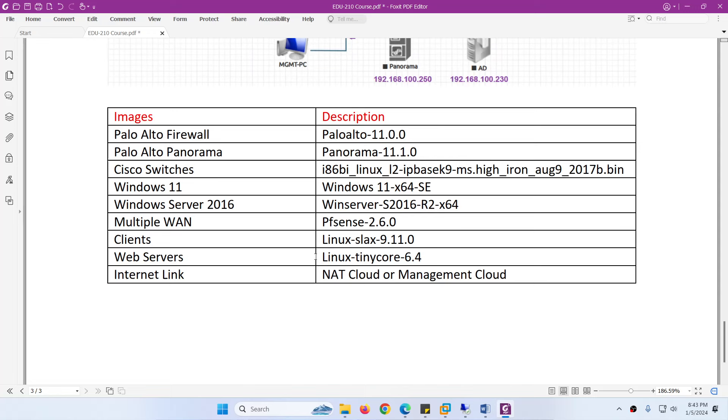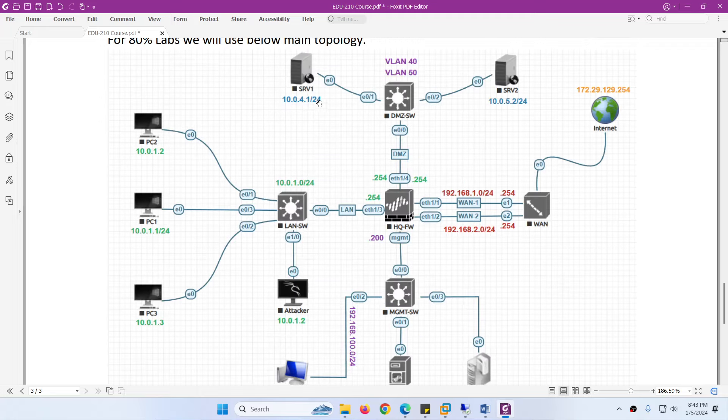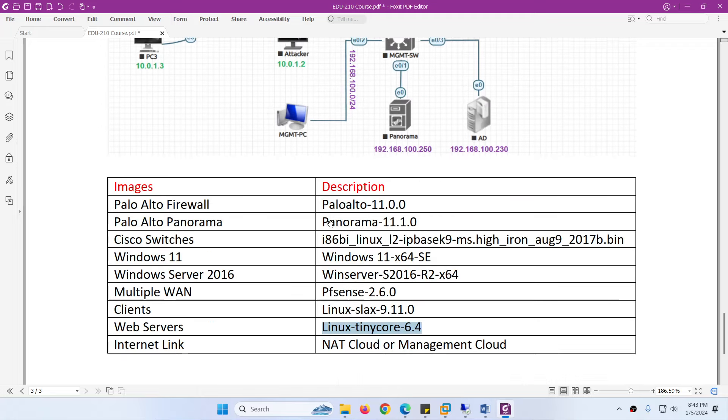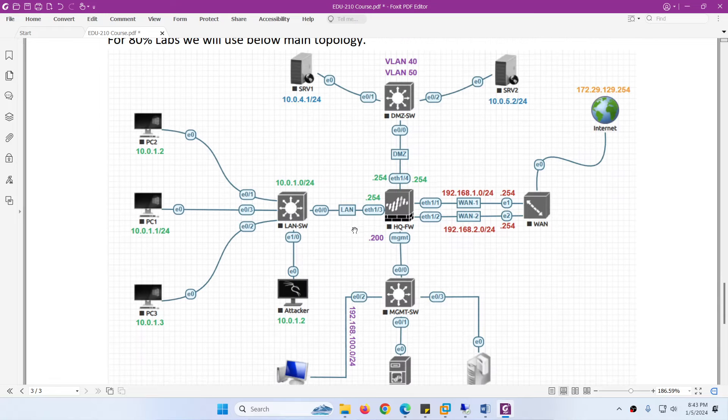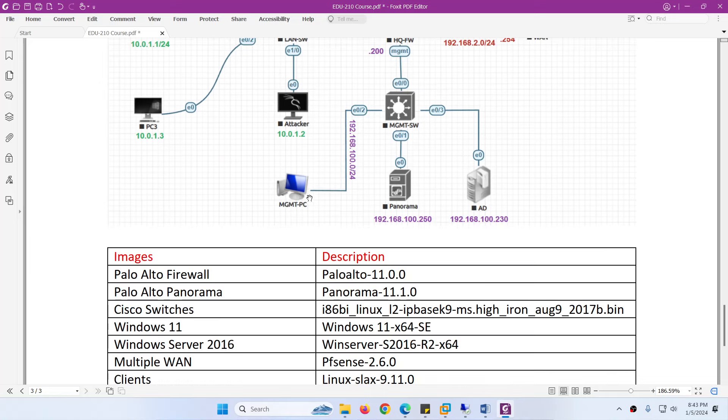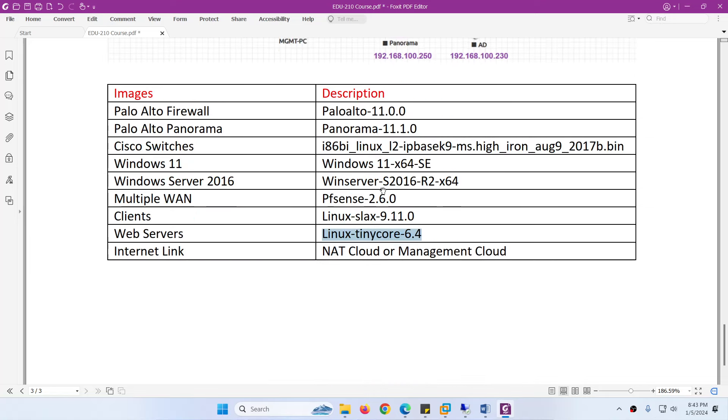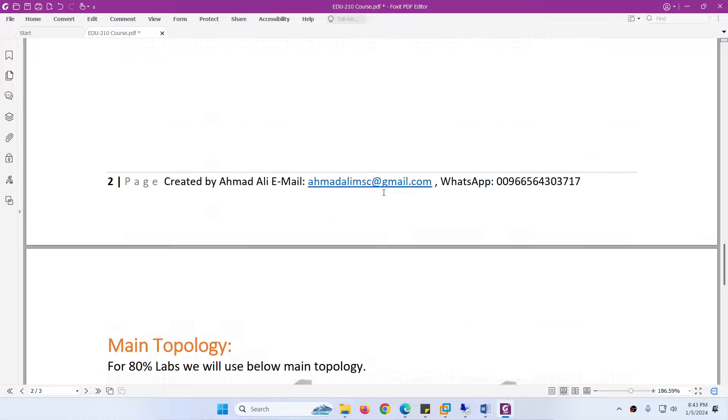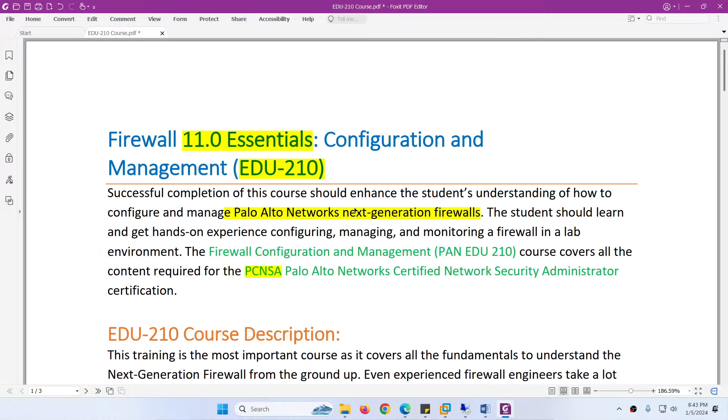Client: we are using Linux Slax as well. Web servers: we are using Linux TinyCore, pre-configured so you don't need to do anything. Finally, for connectivity we are using the cloud. This cloud provides the internet and this cloud provides access to the firewall in the browser. This is all about this course: Firewall 11 Essentials Configuration and Management EDU210.